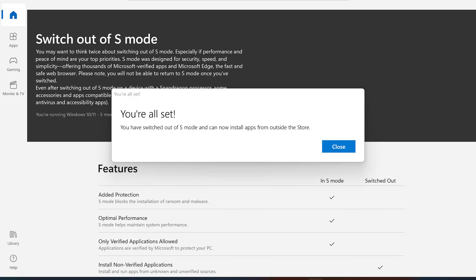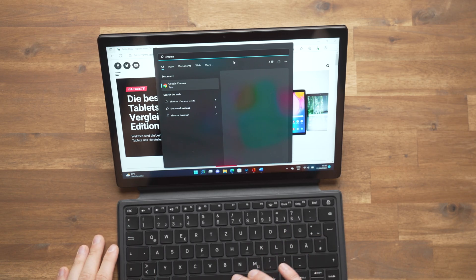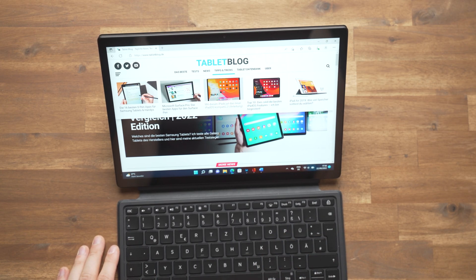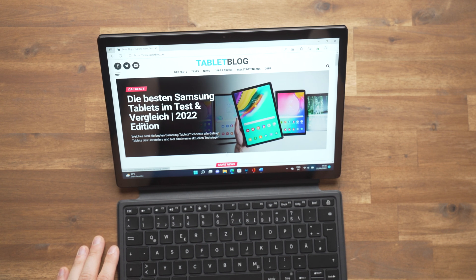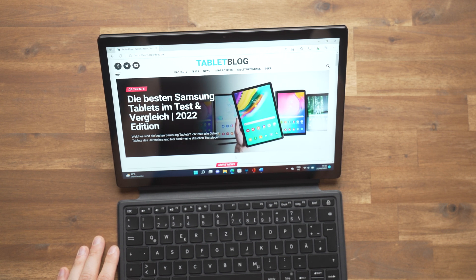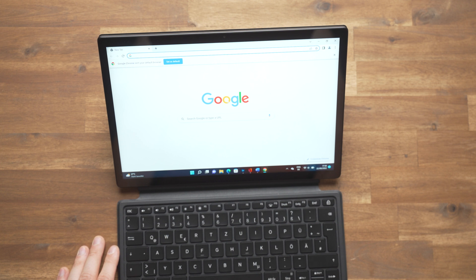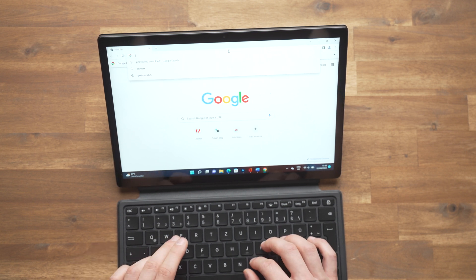You don't even have to restart Windows. Once you deactivate the S mode you can install Google Chrome and Photoshop just like with any regular Windows PC. Well almost. As I said, we've got an ARM chipset here and that means that many apps won't run.